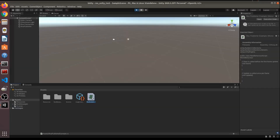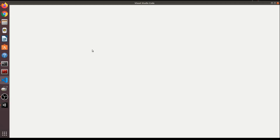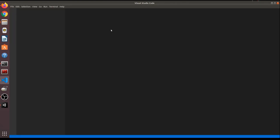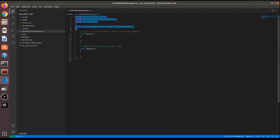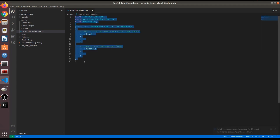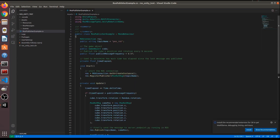Open the script file — it opens in Visual Studio on my machine; yours might open in Notepad. Paste the copied script content and save it. Switch back to Unity and wait for it to finish loading the script.